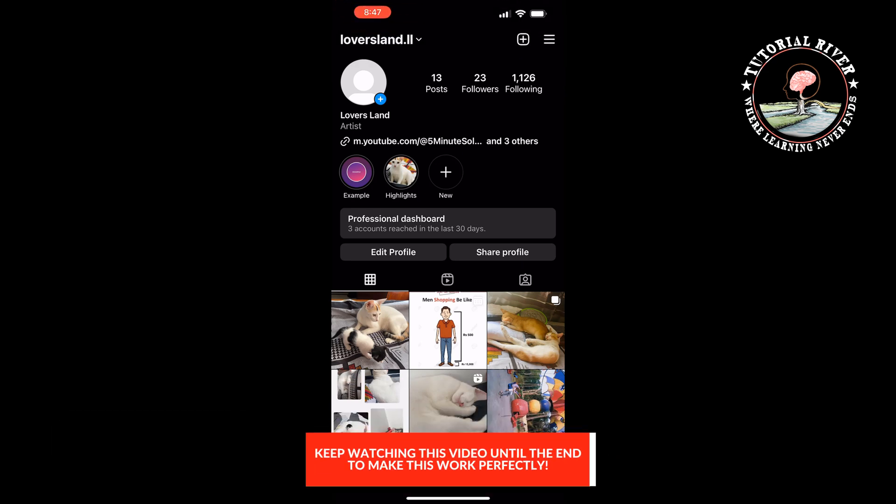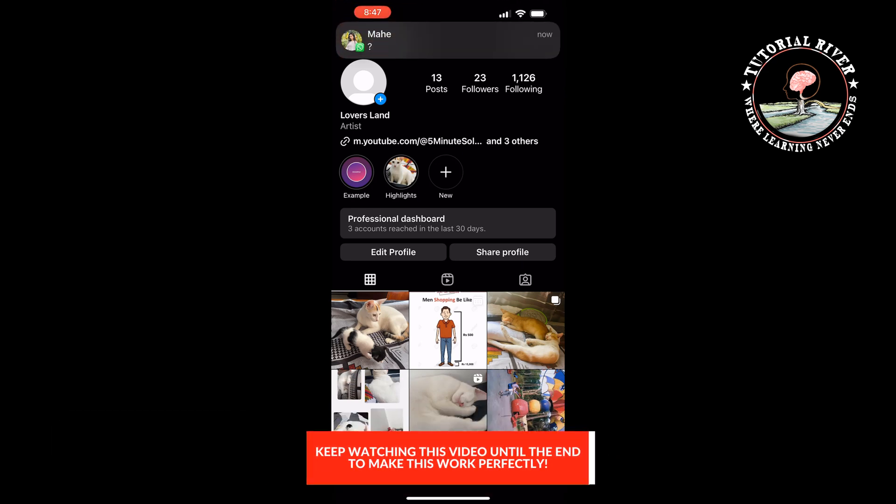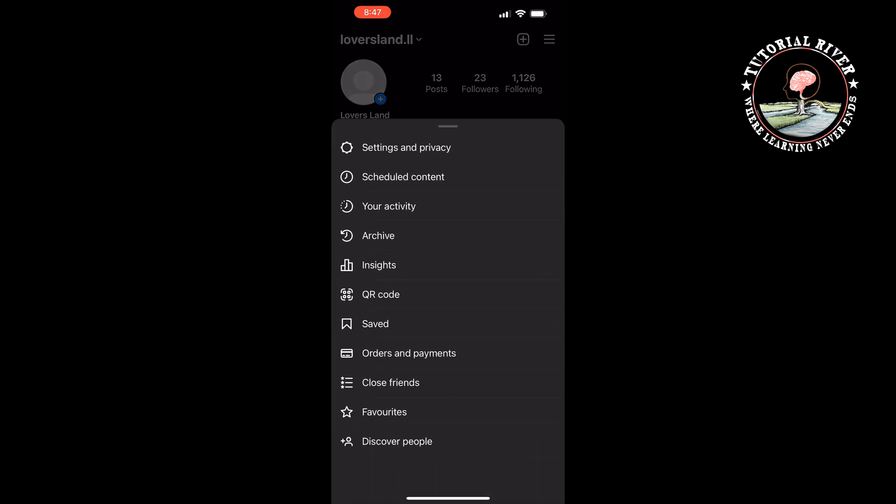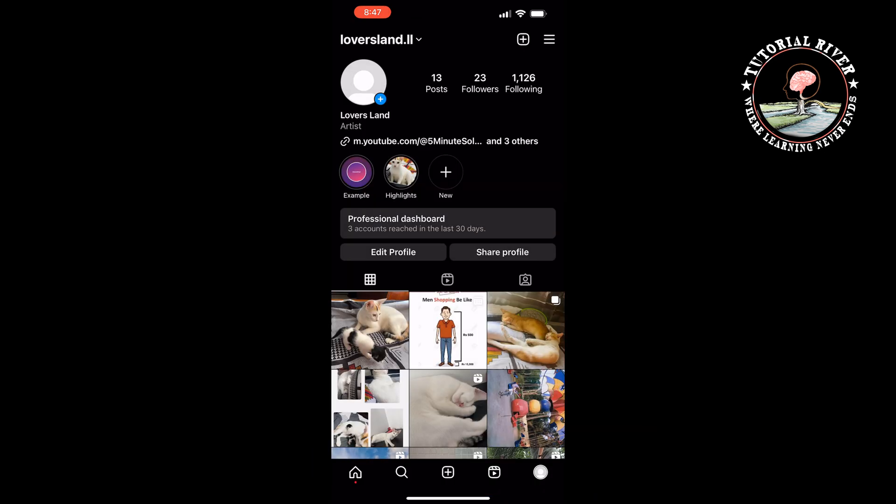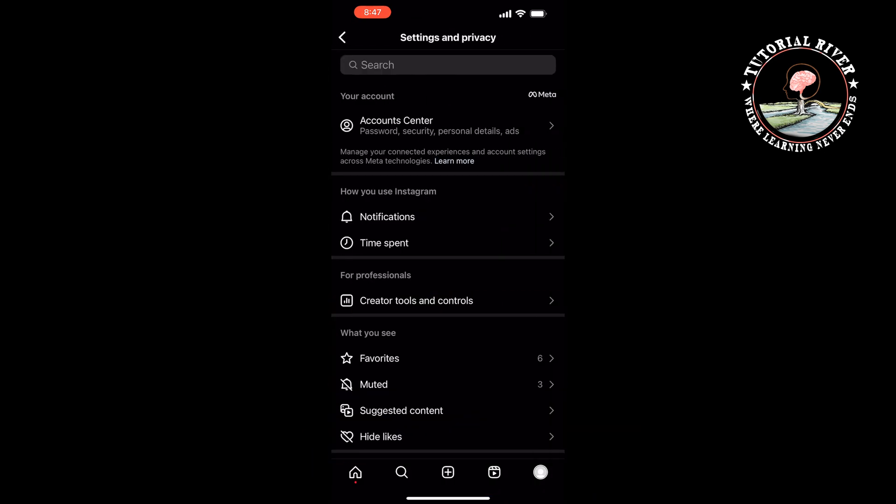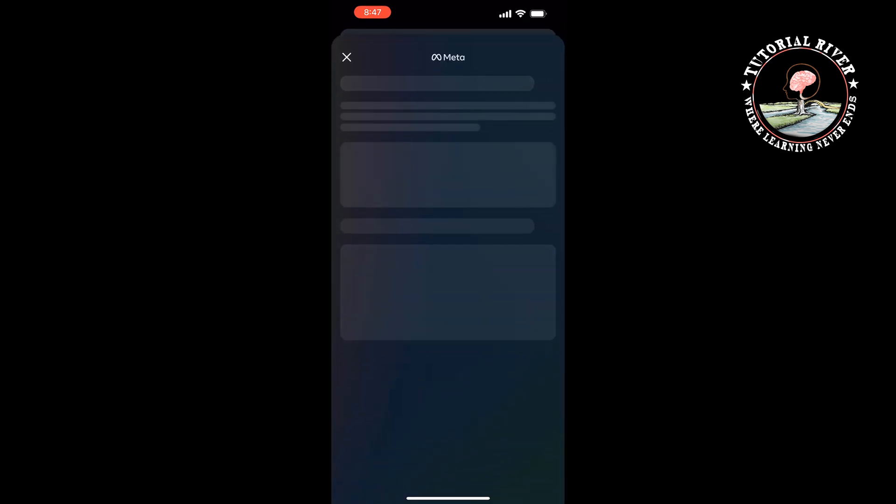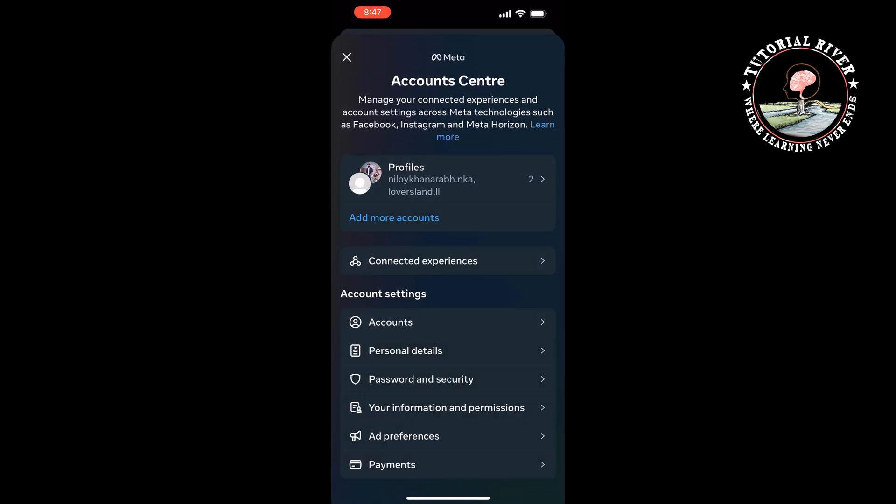Tap on the three-line icon at the top right. Go to Settings and Privacy, then tap on Account Center. Tap on Connected Experience.